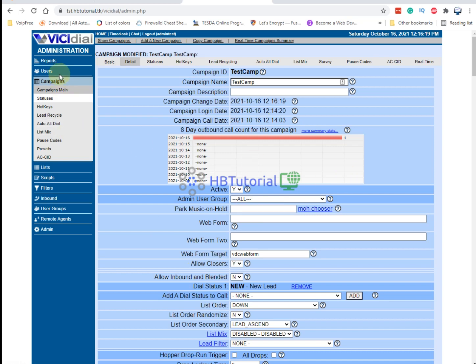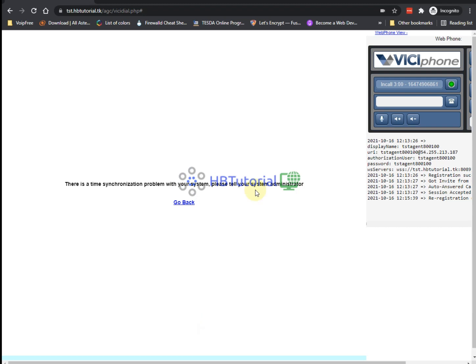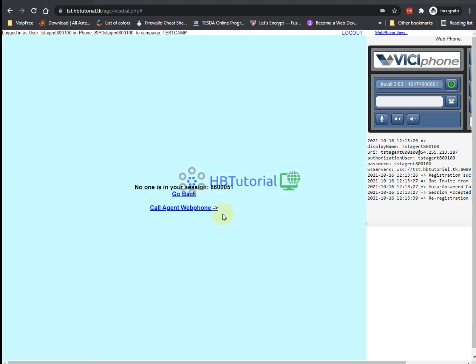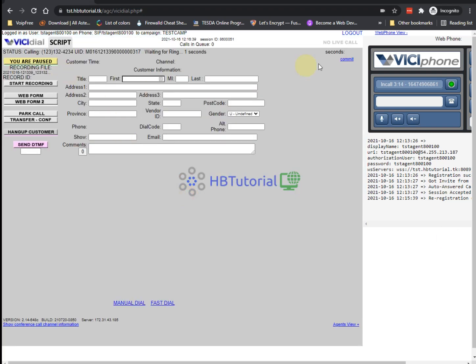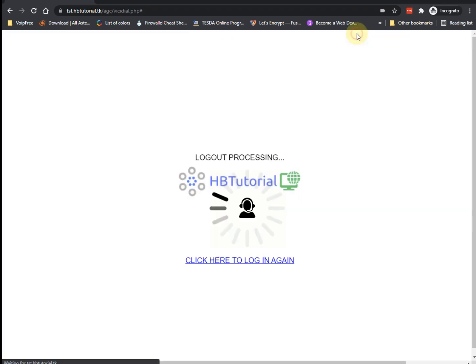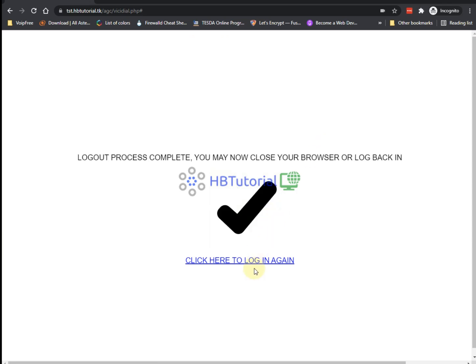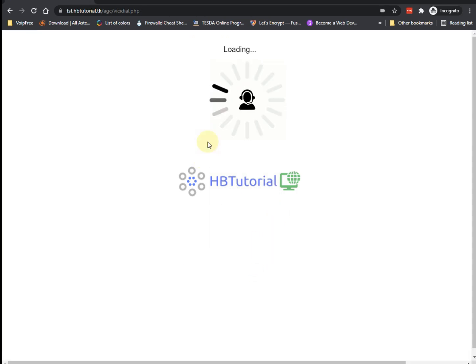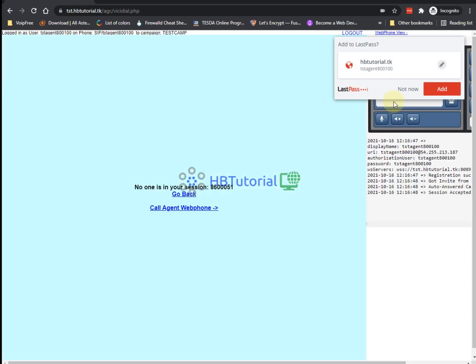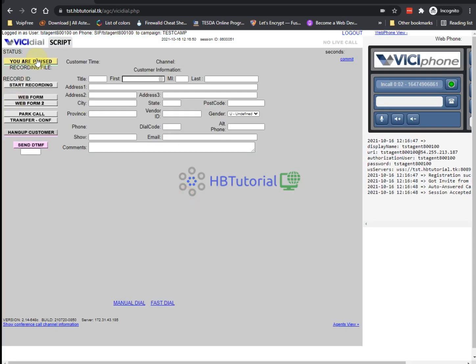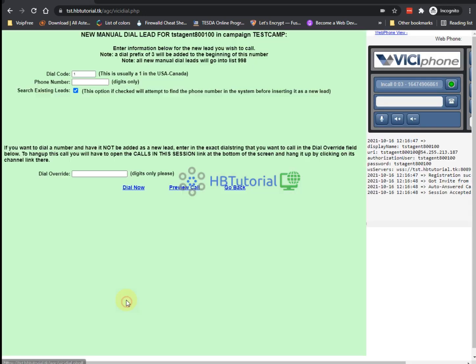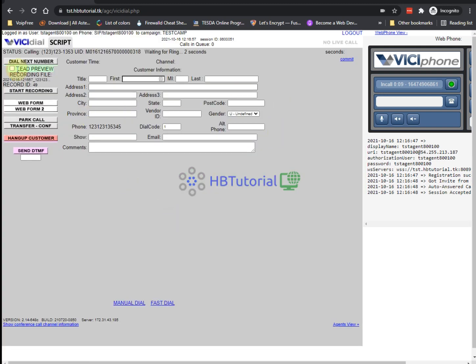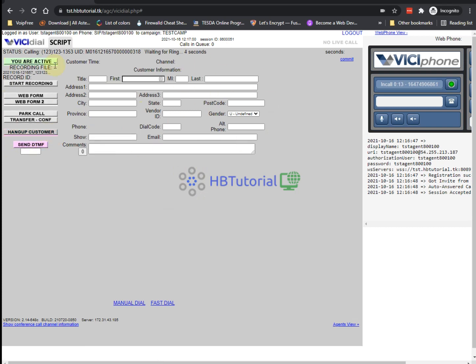And then to check, you need to go back to your agent screen. Okay, so when you go back here, I need to log out. So when I do a call and then dial now...